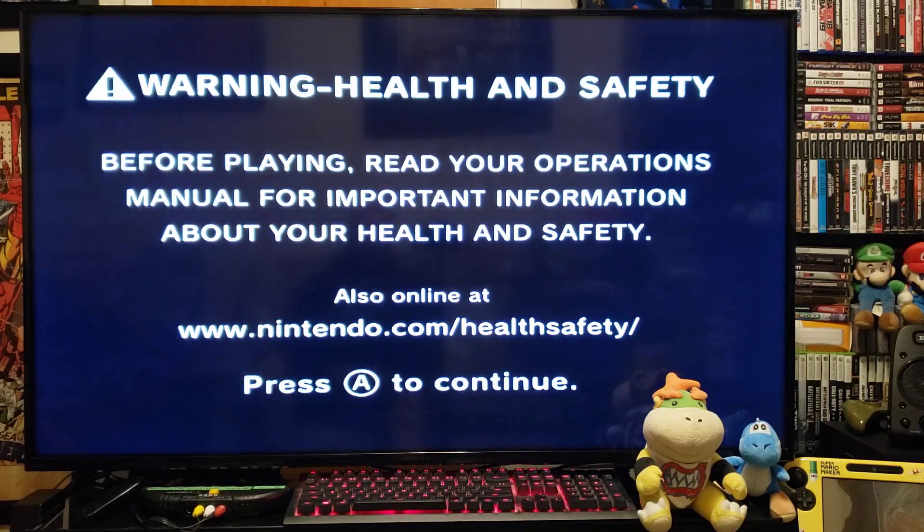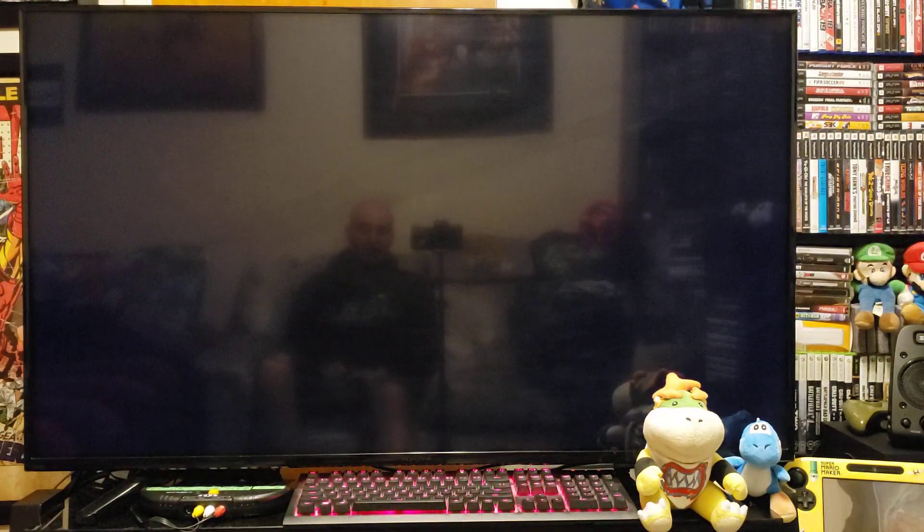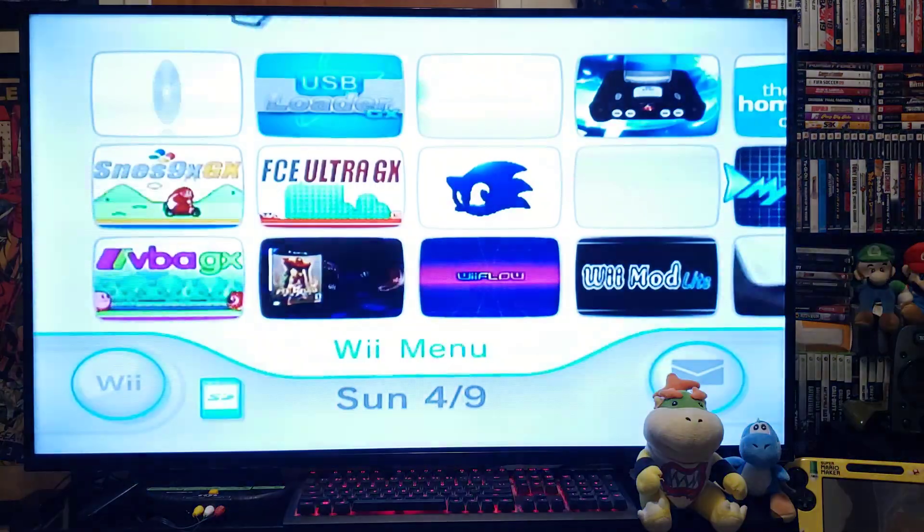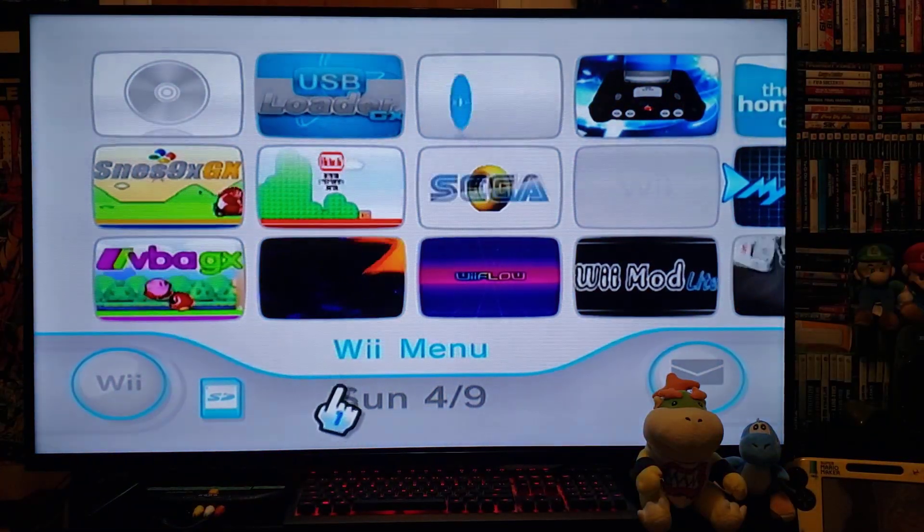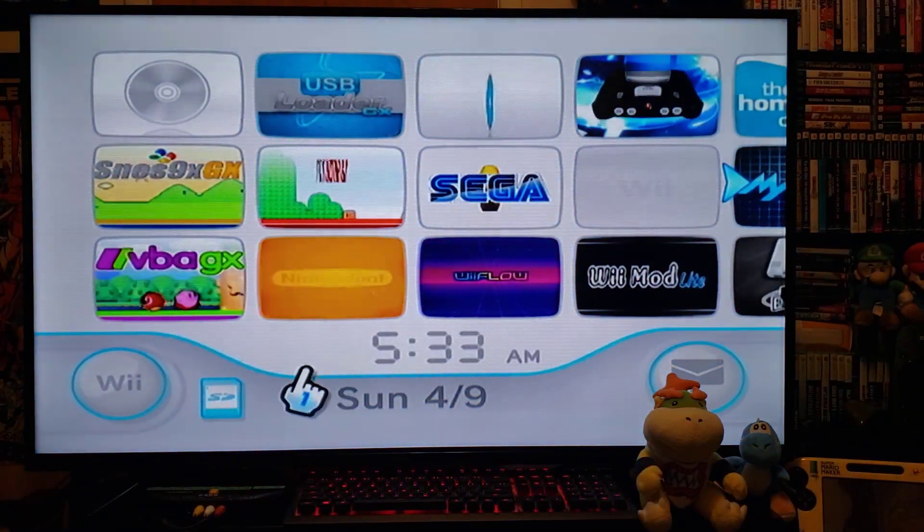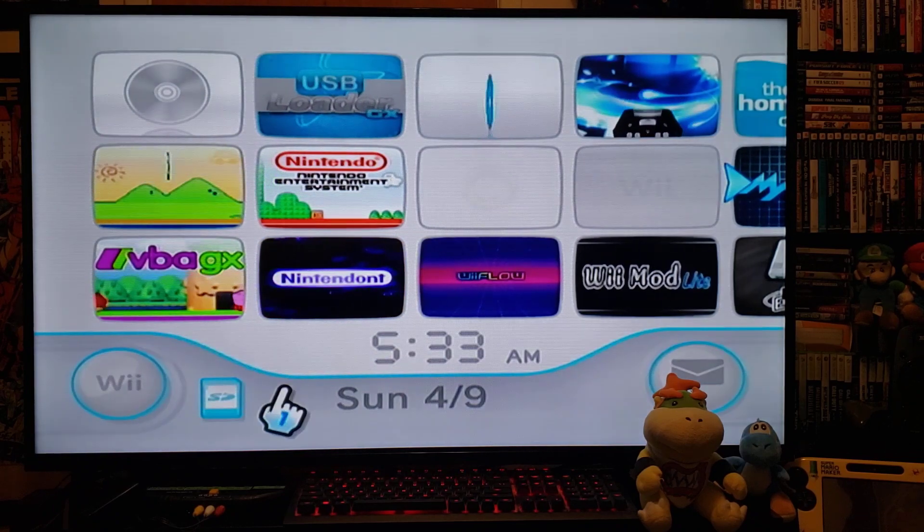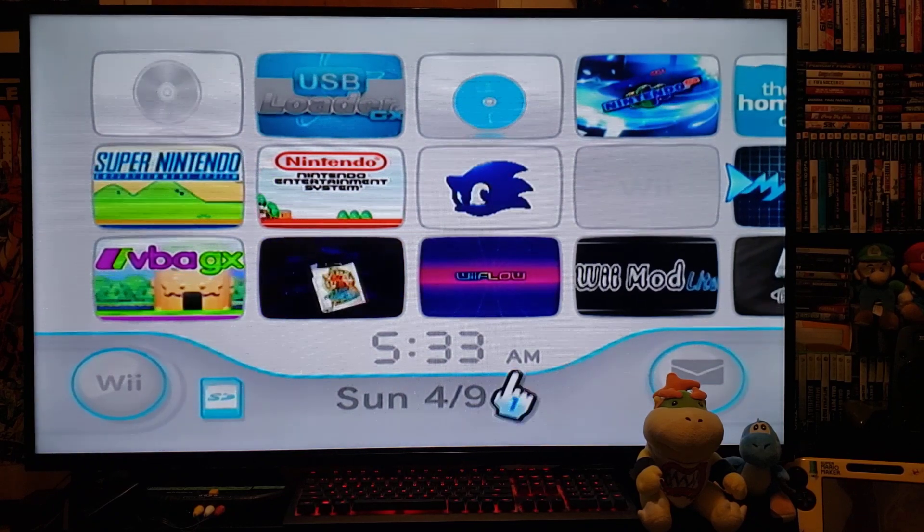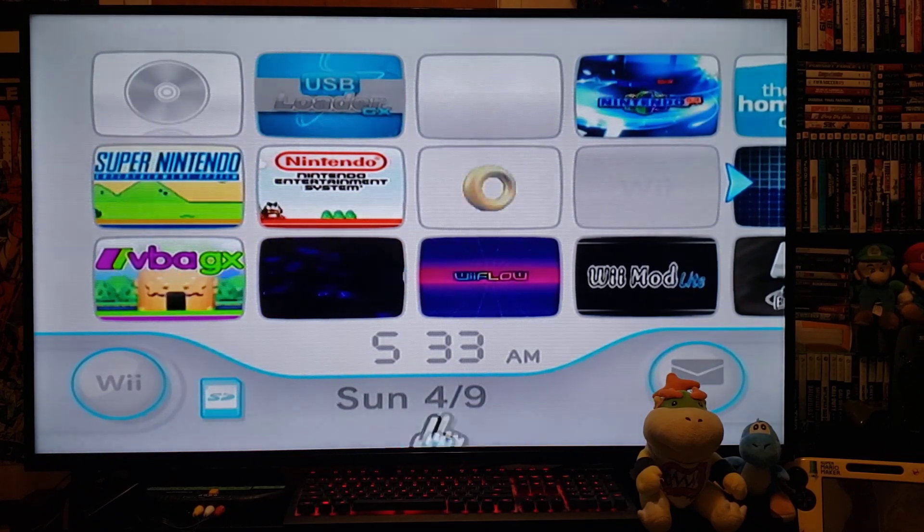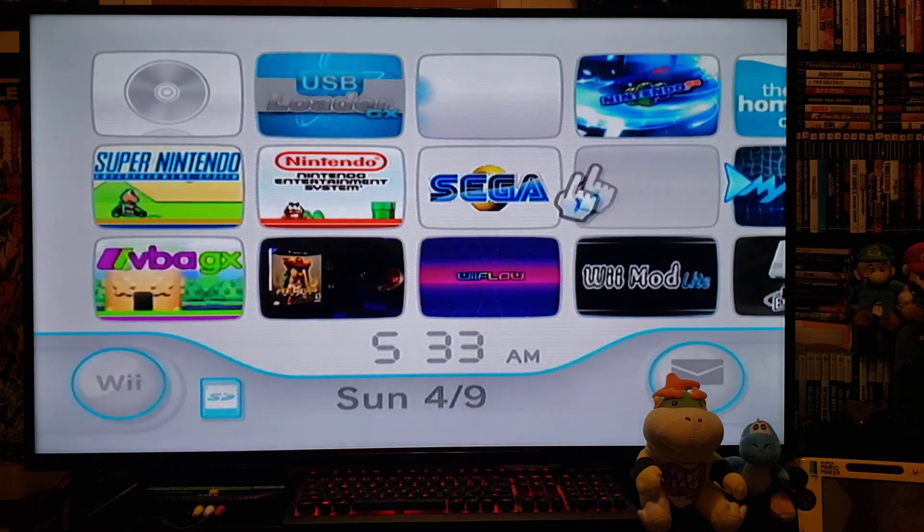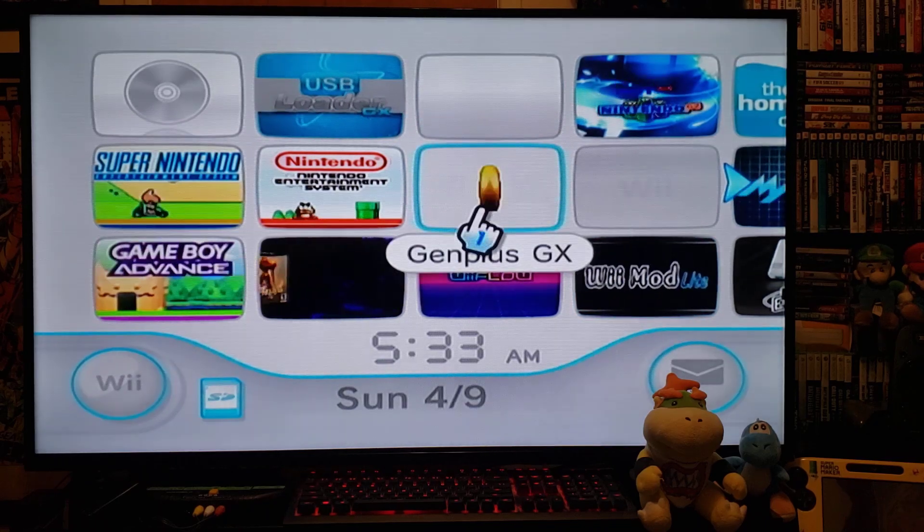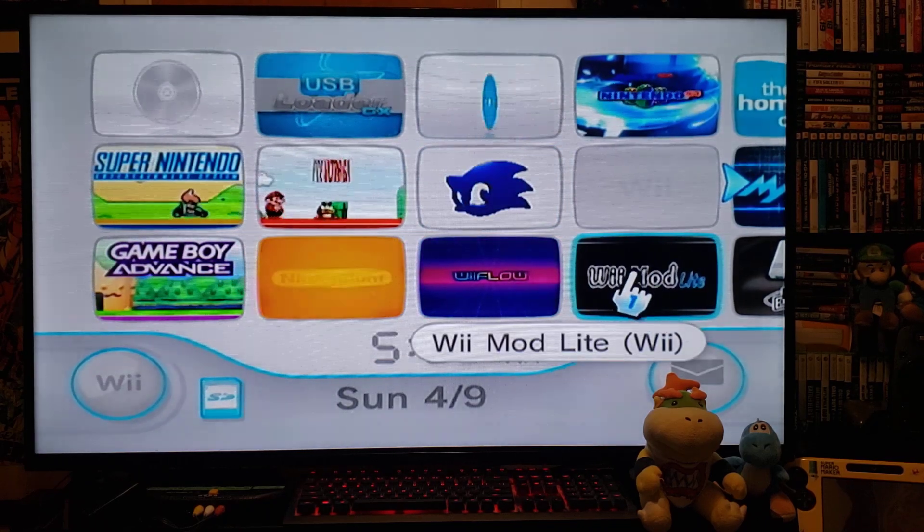Okay, so this video is going to be on how to add the Sega Saturn emulator to the Wii. This emulator does not work well at all, but I'm going to show it anyways. So first, we're going to install the channel with Wiimod Lite. Press A.